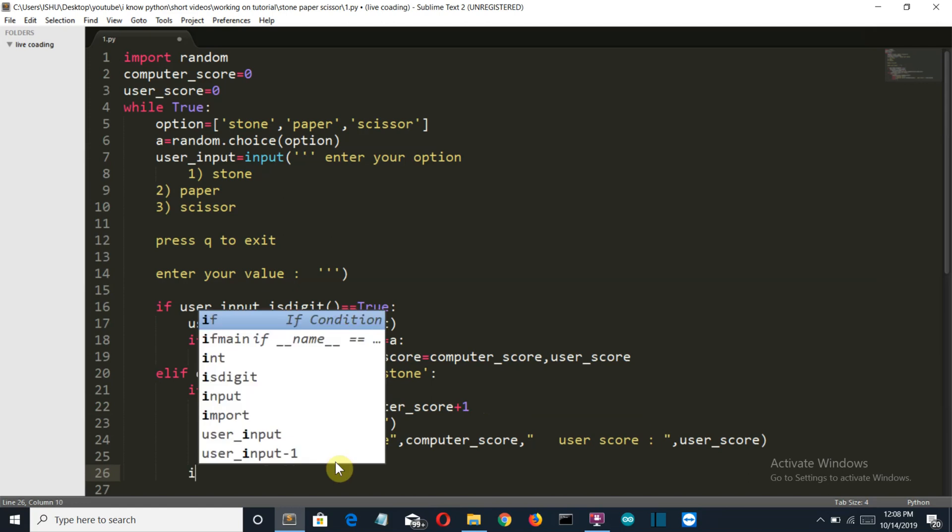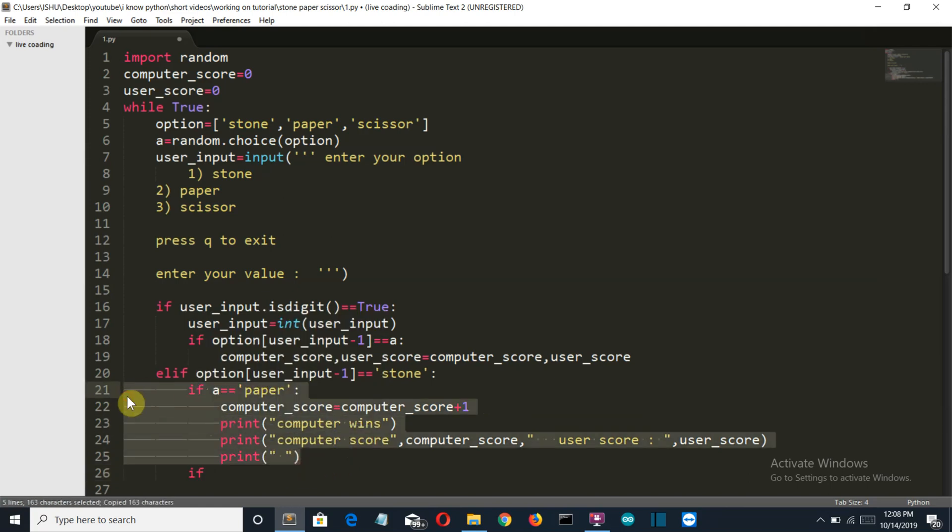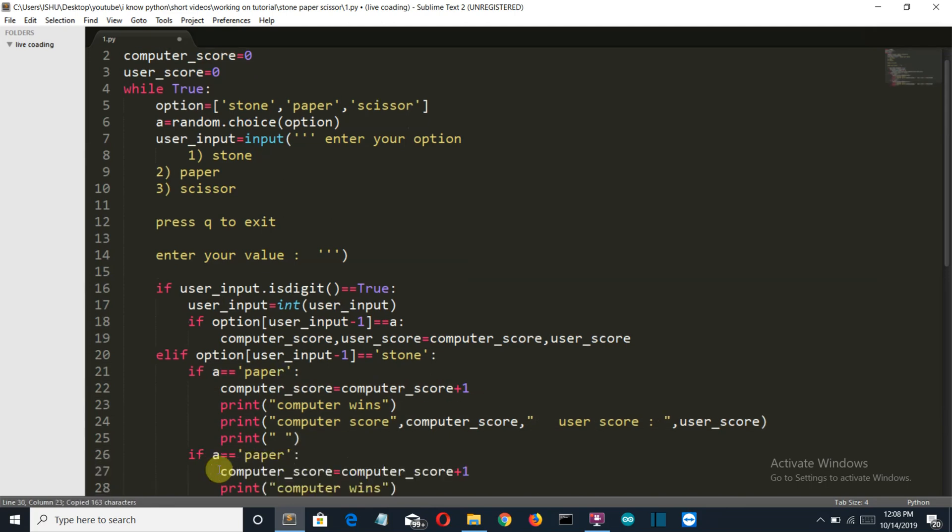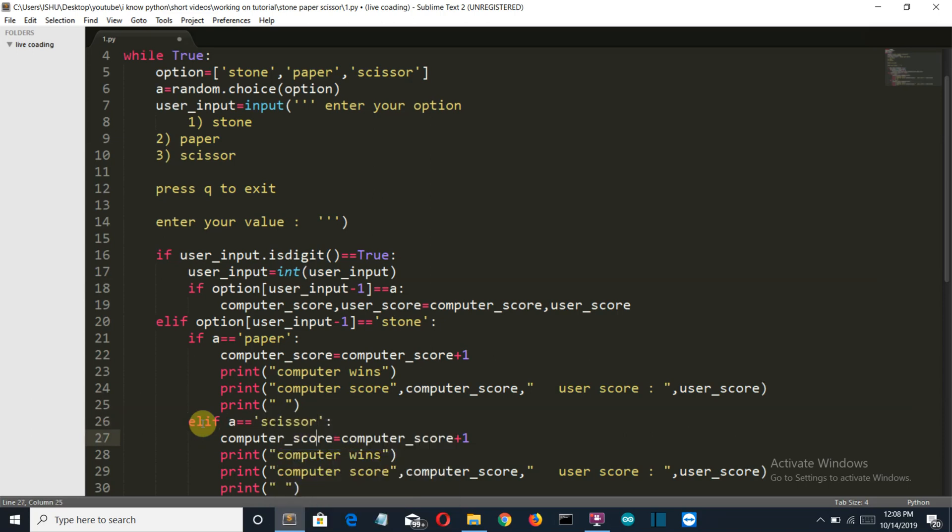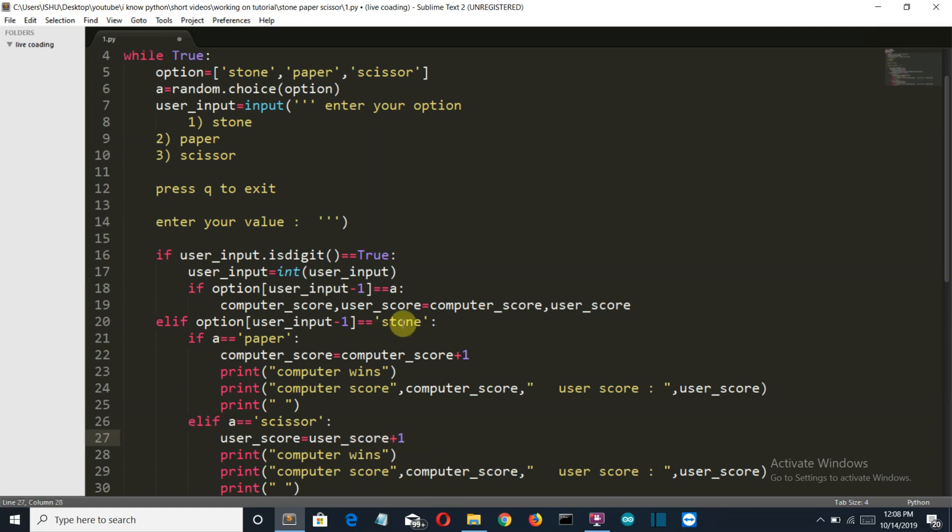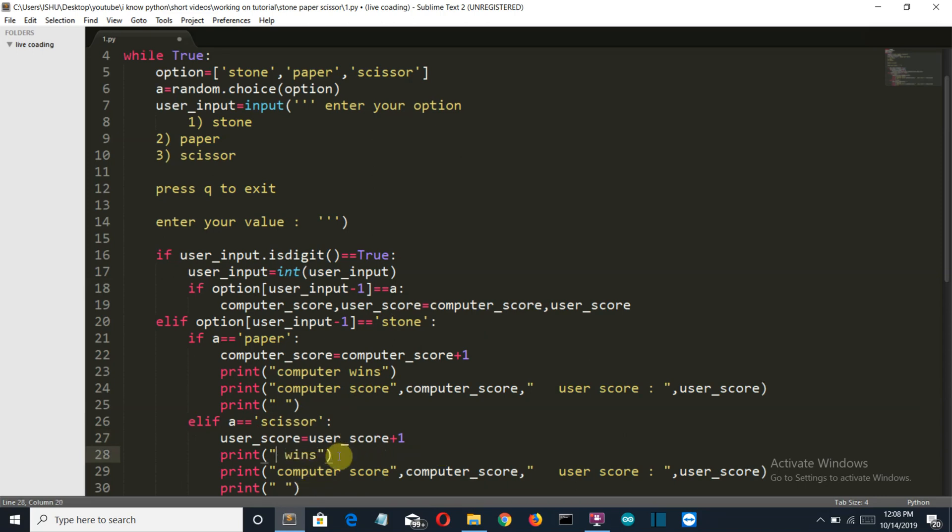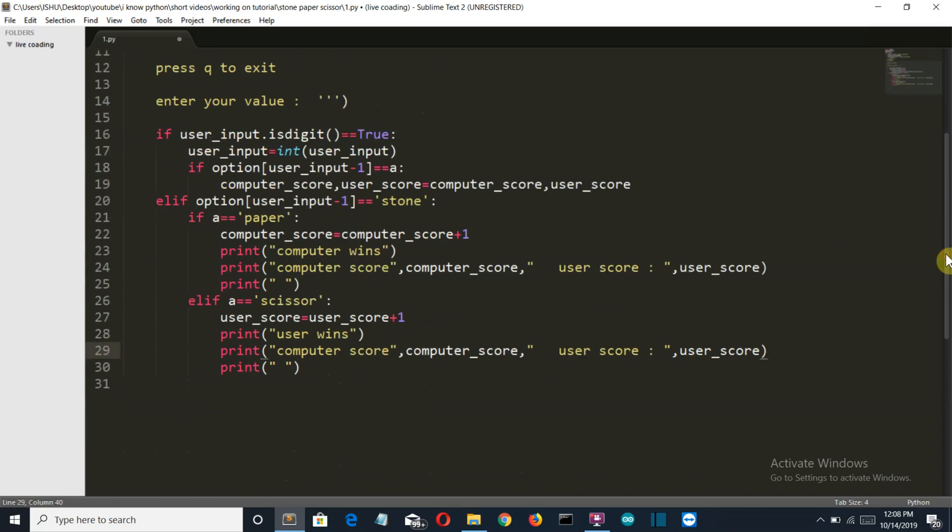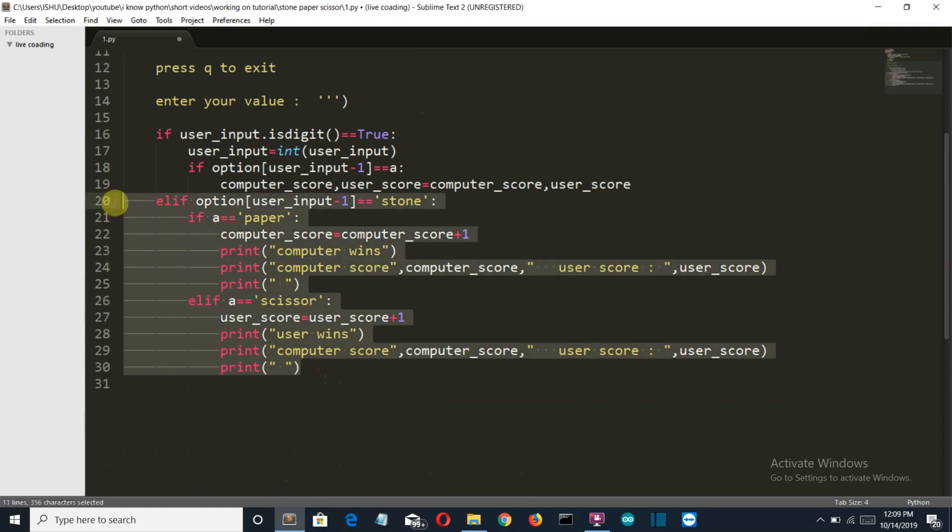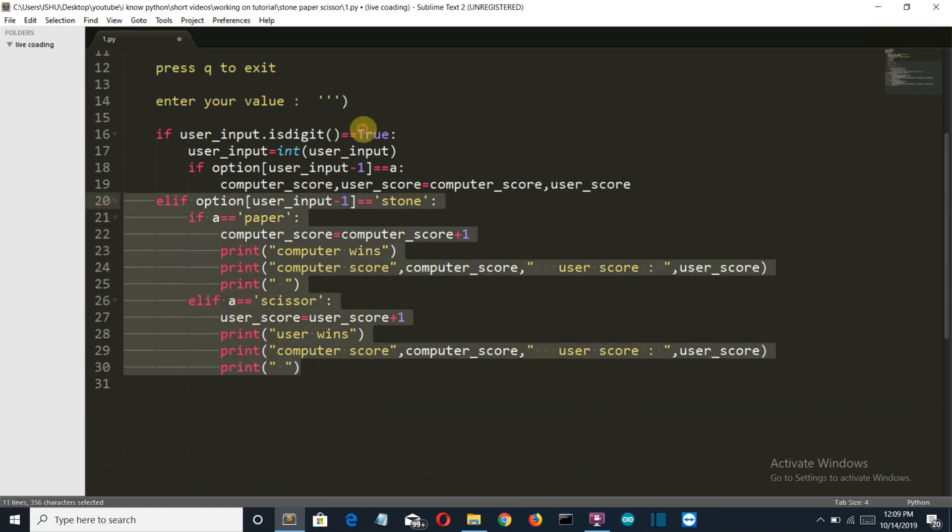Let's do the same if the input is scissor. I'll simply copy paste this and it should be elif. If a is equal to scissor, then it will be opposite, the user will win. The user's score will be incremented because the stone always wins from the scissor and the user wins. Then we'll display the score. So let's do the same for all the values. We've done it for stone.